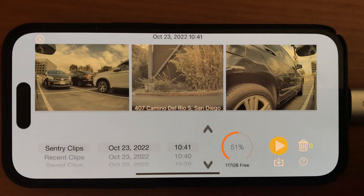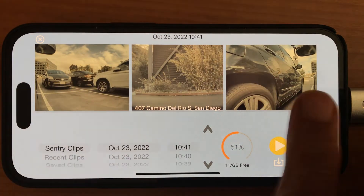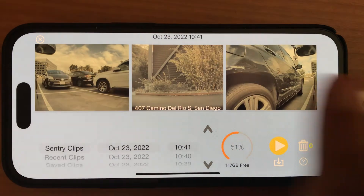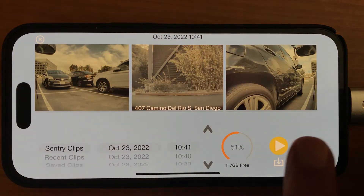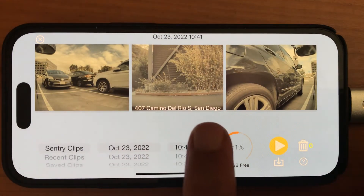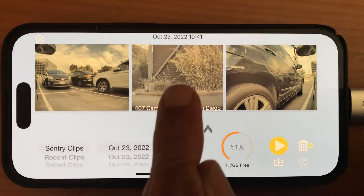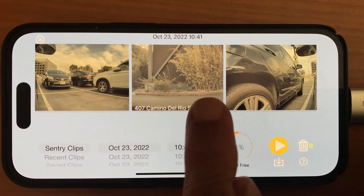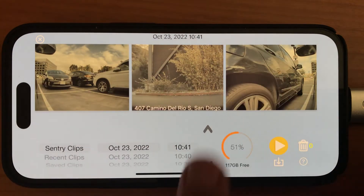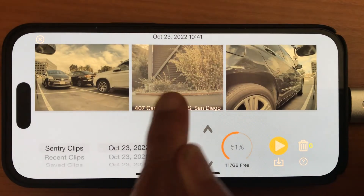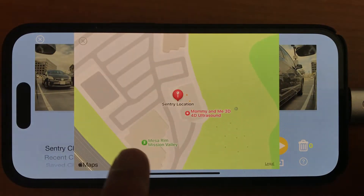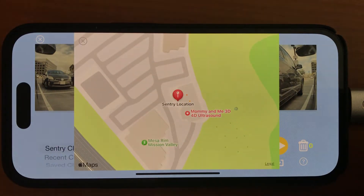It doesn't actually copy all the videos — that would have taken forever. On top you see left, right, and front videos. Once I play, you'll also see the back video here. You see the address at which this video was taken, and if I tap on the address, it brings up a map that shows that address on the map.